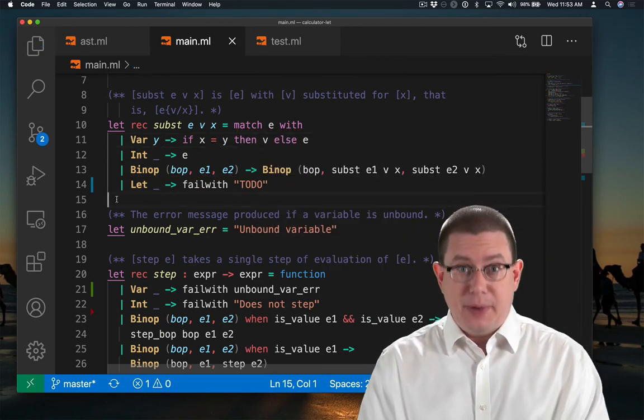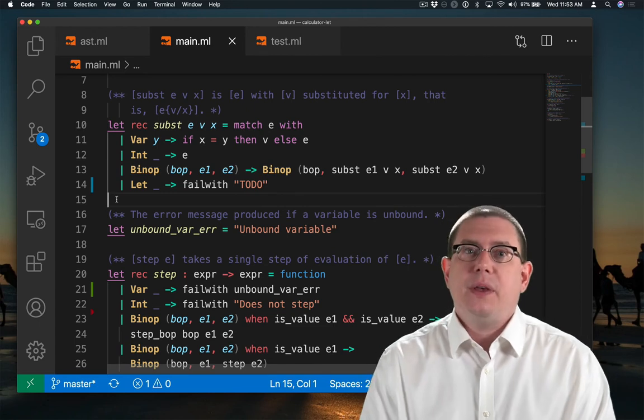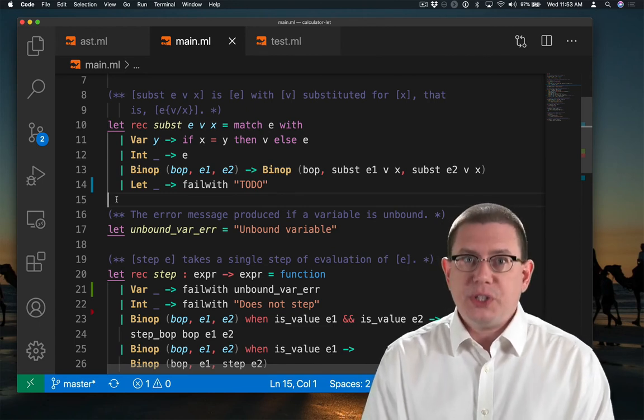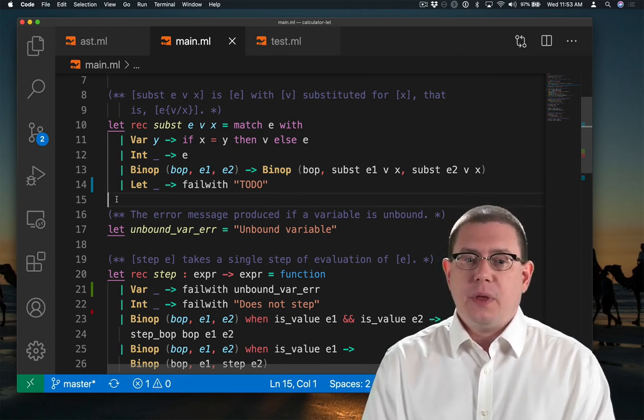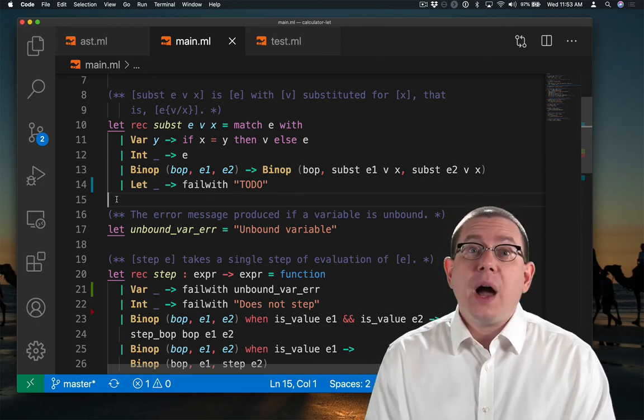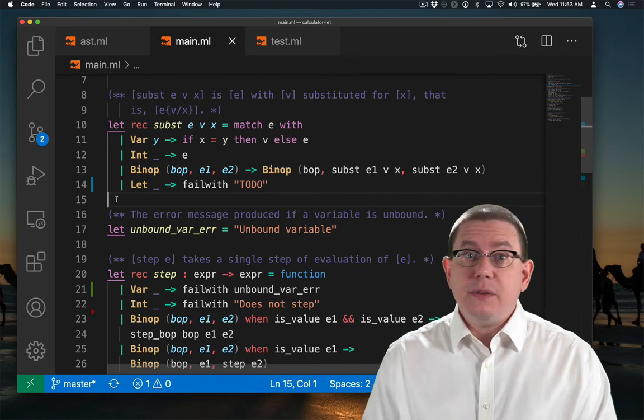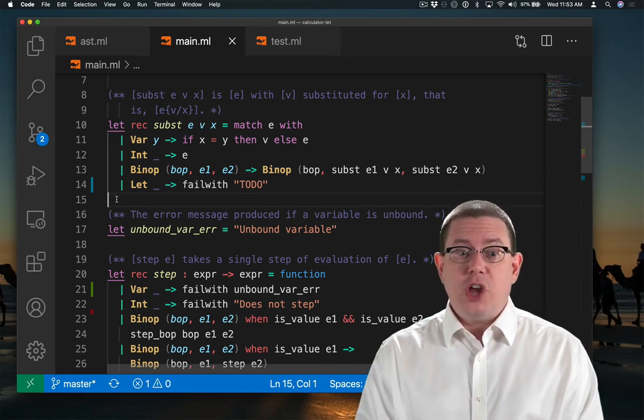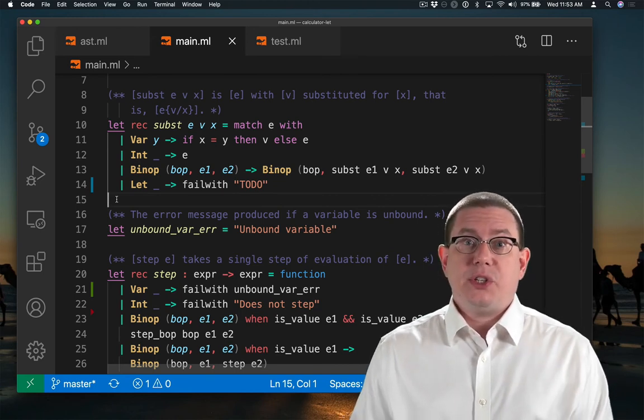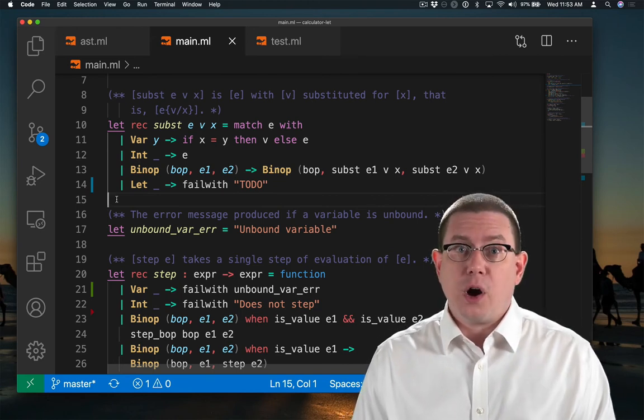So if x and y are the same variable name, the same string, the same identifier, then we do the substitution and return v. Otherwise, we leave the expression e that was passed in unchanged. It will still be var y.